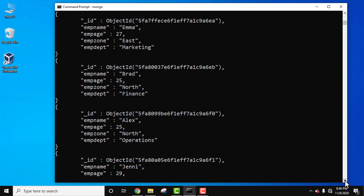Let us find the records of employees whose age is 25 and the department is finance. We have both documents with age 25, both employees with 25 age, but one of them has employee department as finance and another is operations department. Let's see.